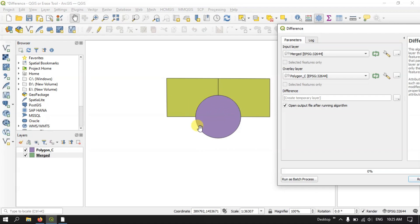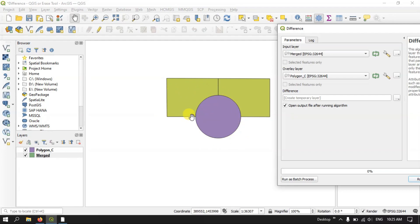So the input will be the rectangular file and the overlay will be the circle file. We will be getting a result where the portion where the circle is overlaying on top of the rectangle will be removed, and the rest of the rectangle will remain.